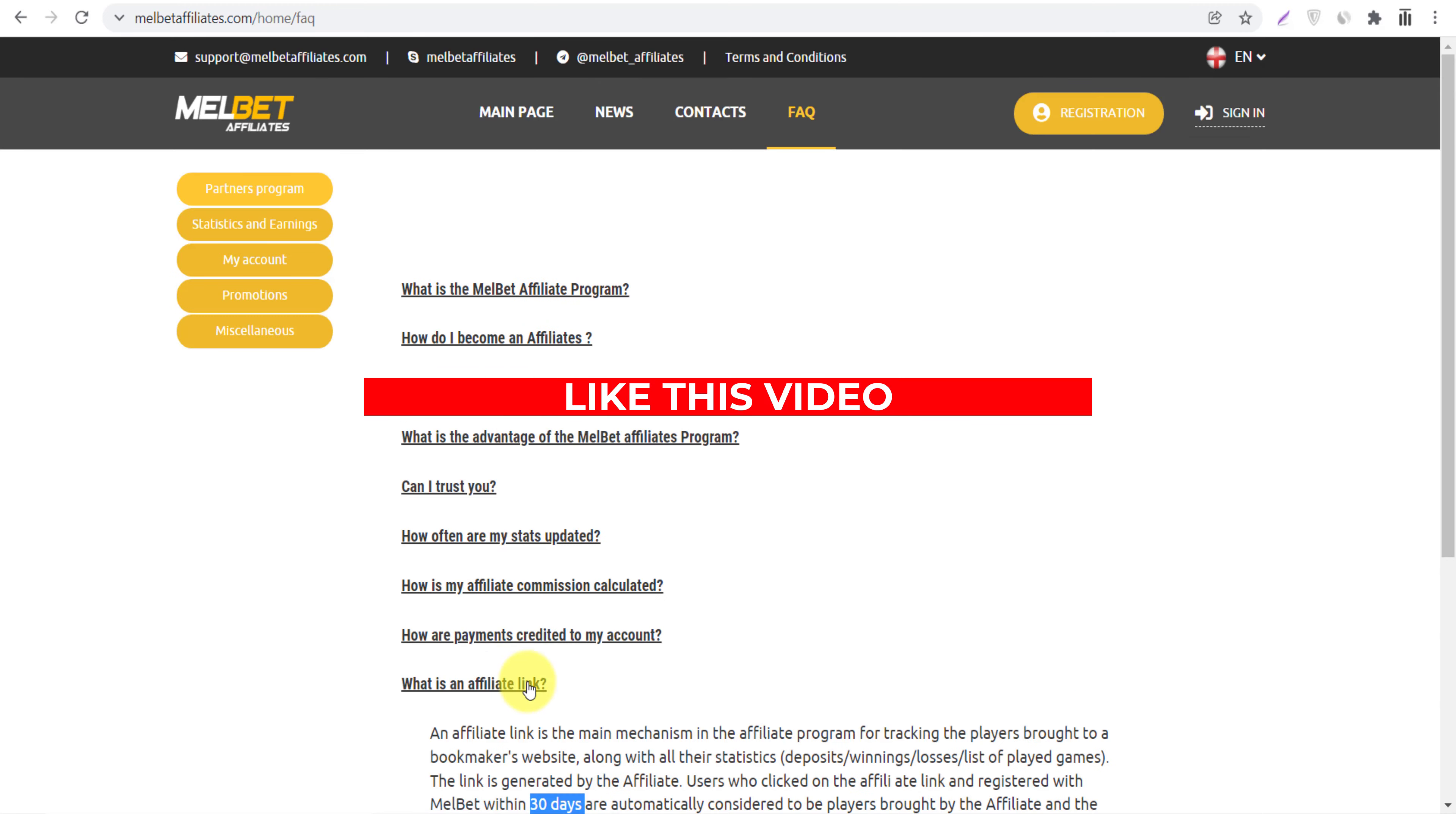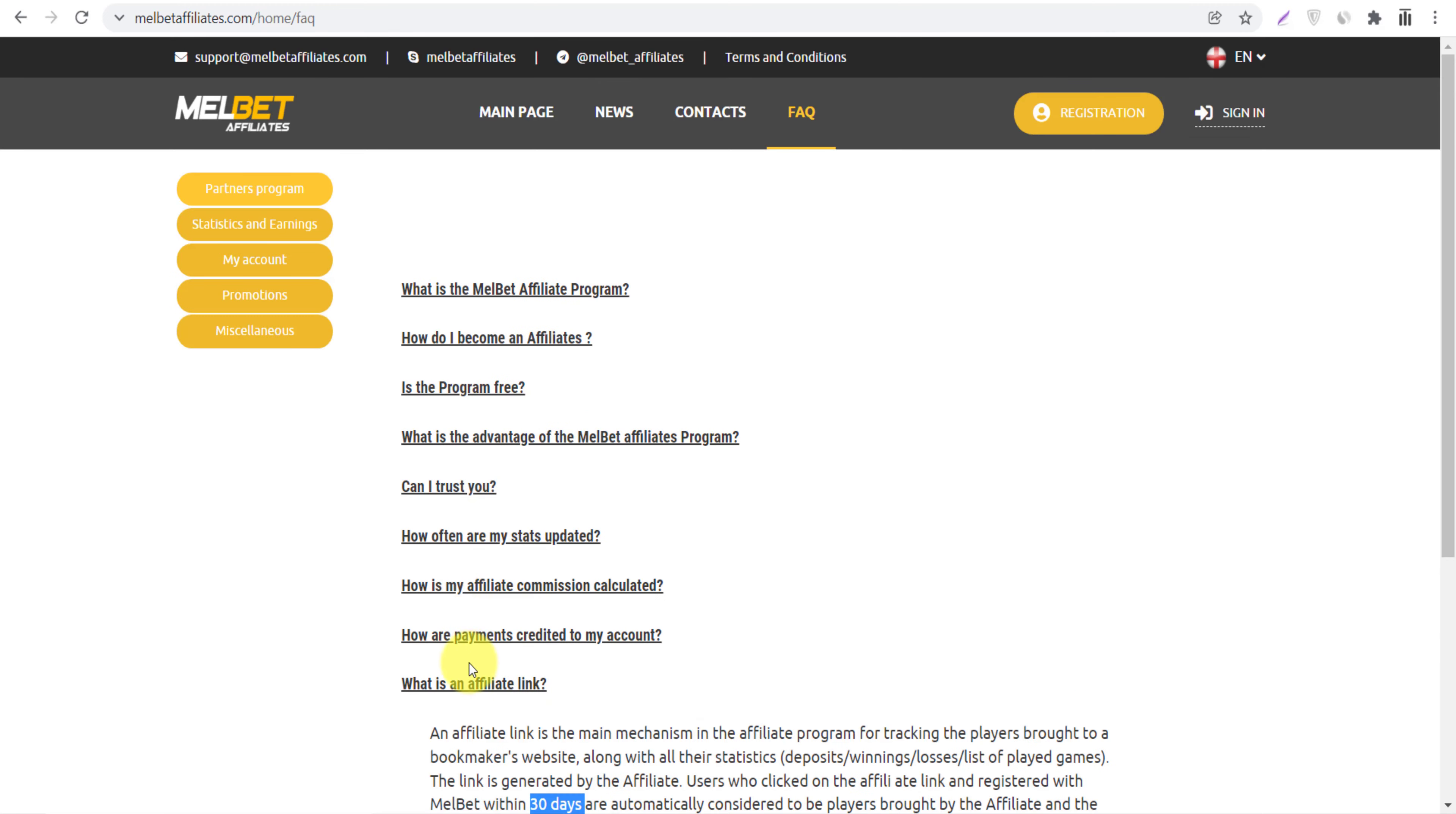How you will get paid? These are some more questions. You can just click on it and you can read the details about this question. So what we will do, we will go to the main page.